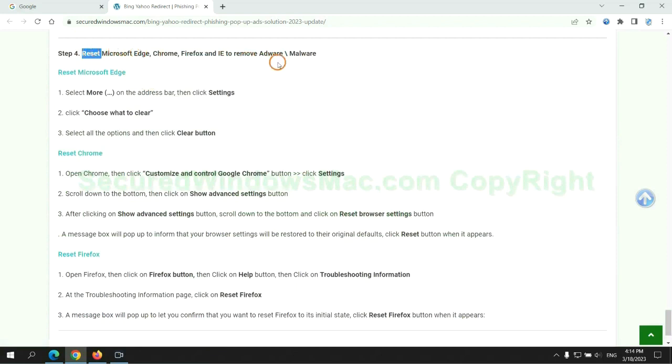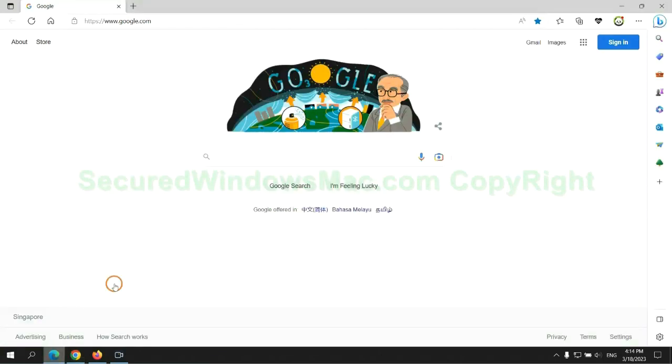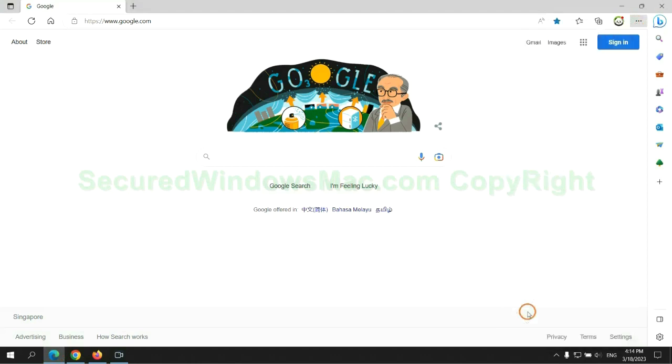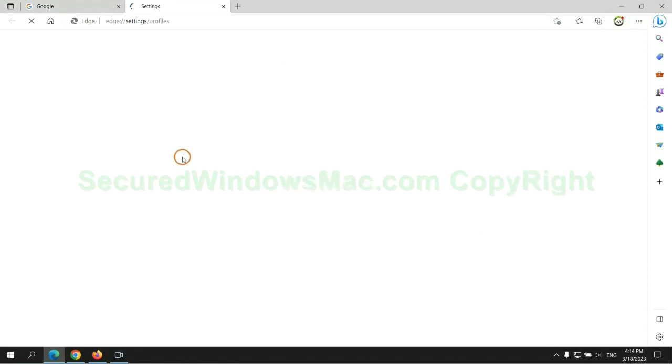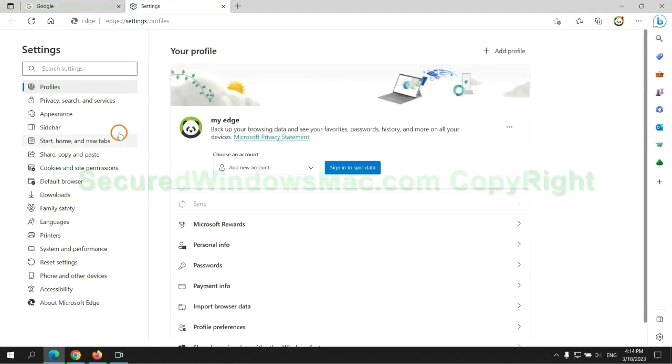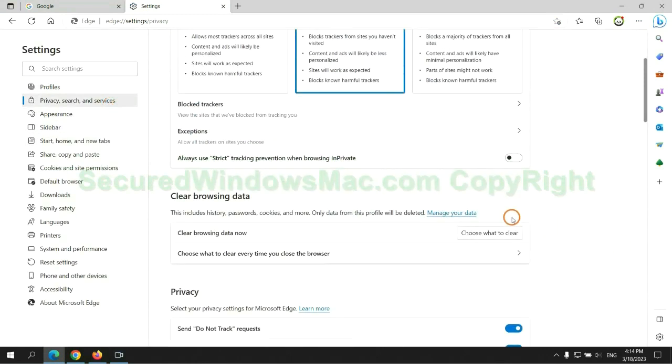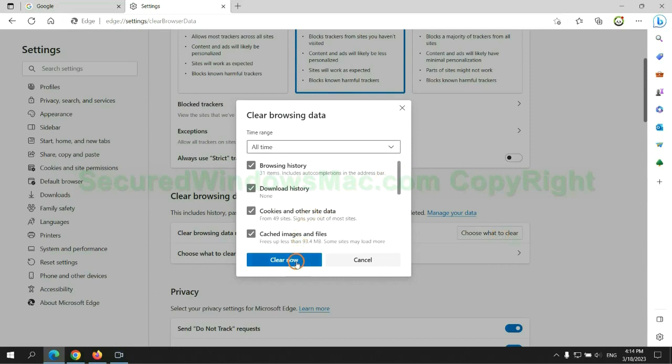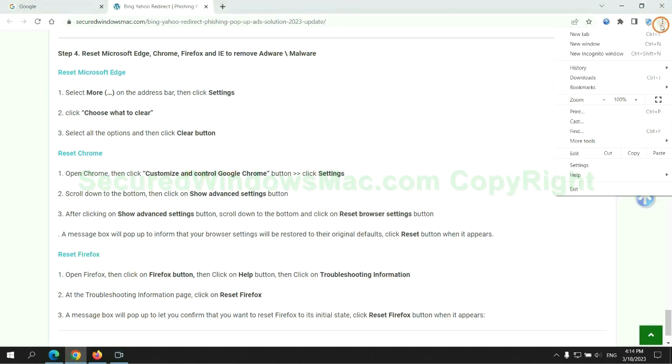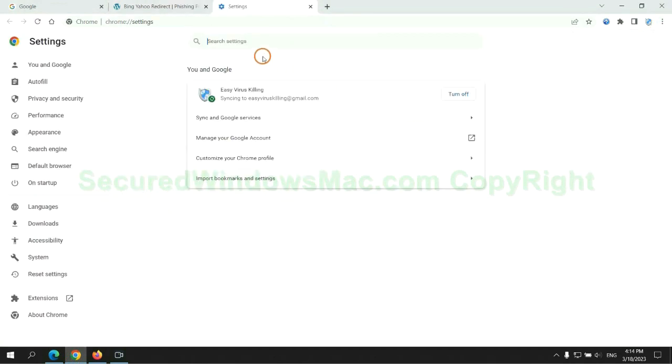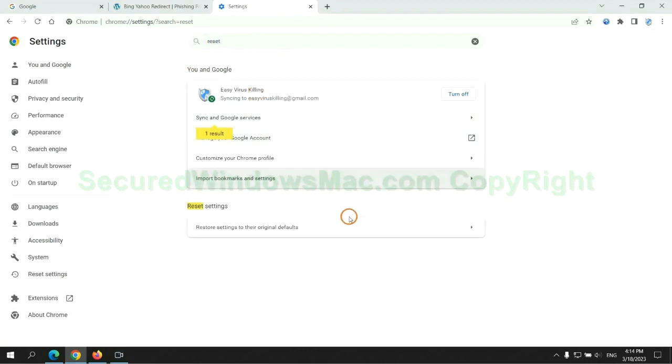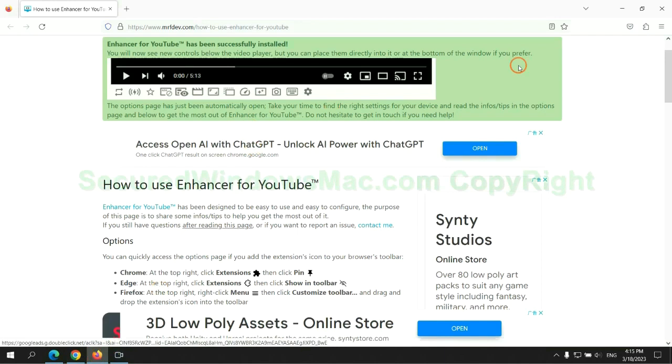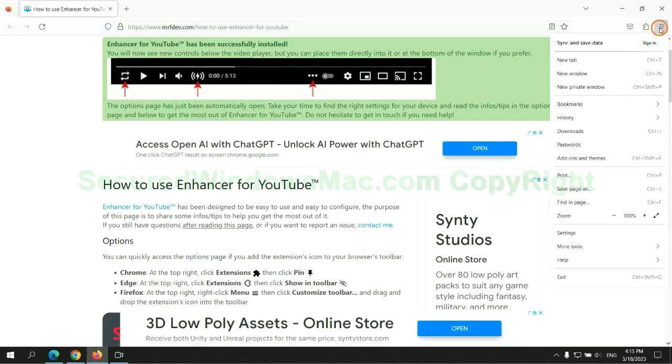The final step is to reset web browsers. We reset Microsoft Edge first. Then reset Google Chrome. And now Firefox.